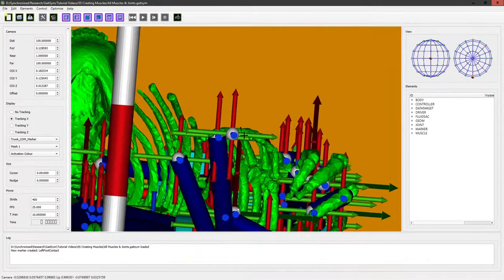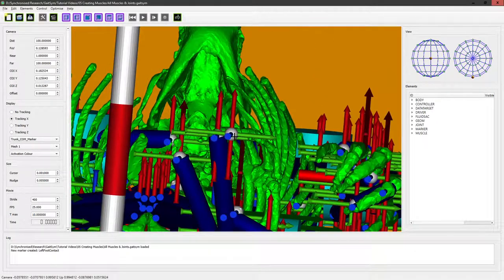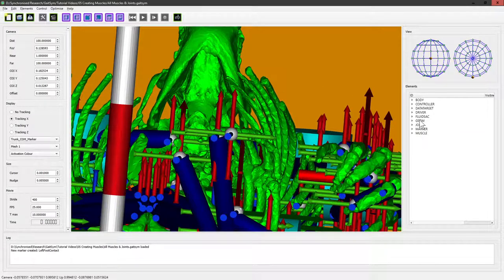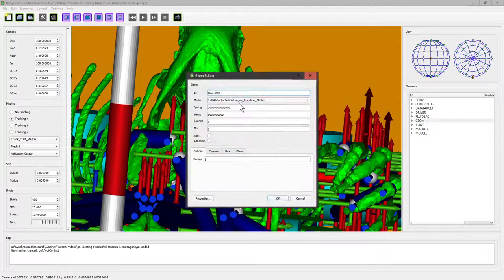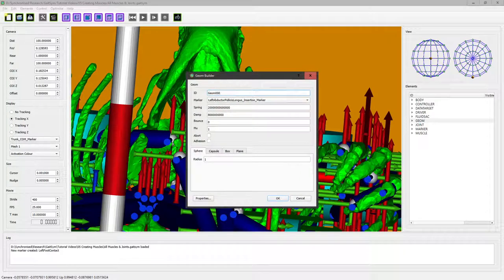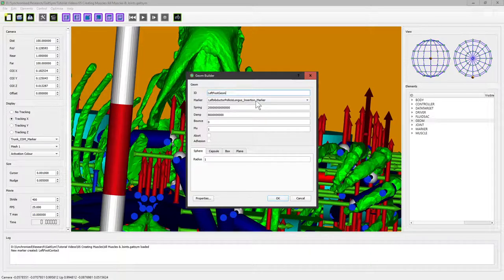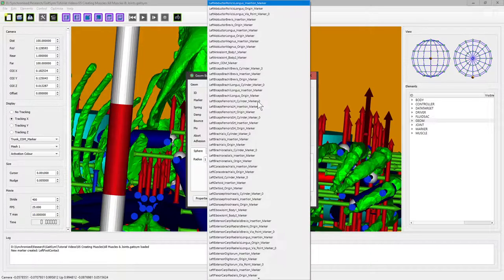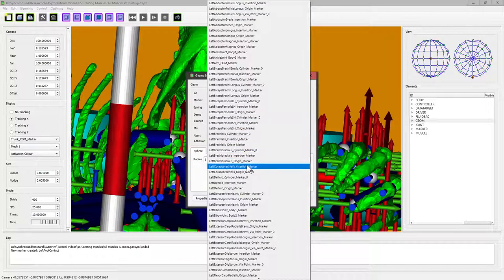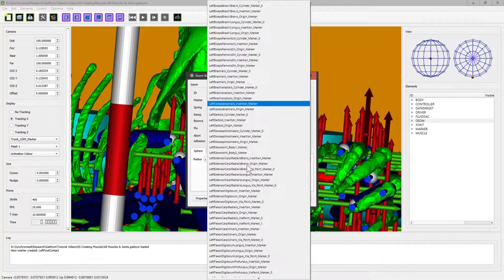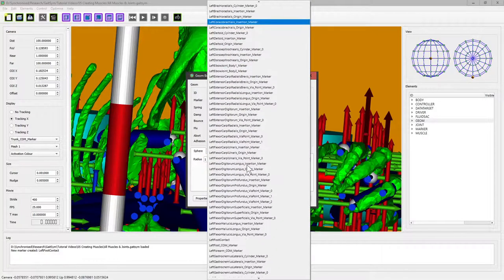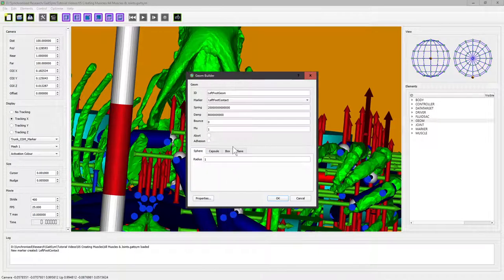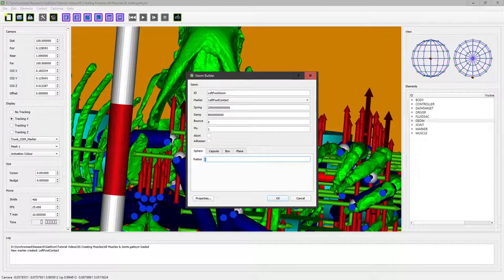Then we go into the create new geom section and this is the left foot geom and we attach it to the marker. And if it's a sphere all we need to do is define a radius. Obviously this is a one meter radius, that's going to be awfully big, bigger than we want.